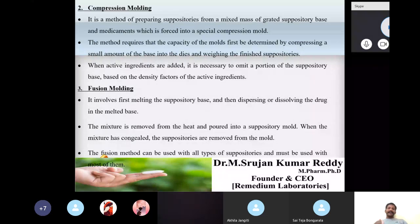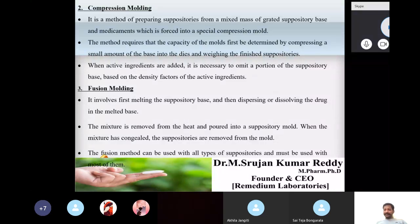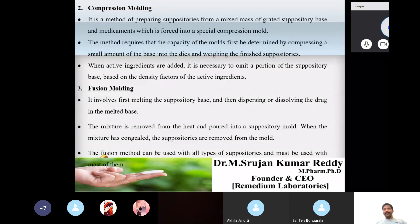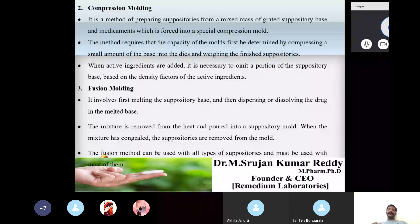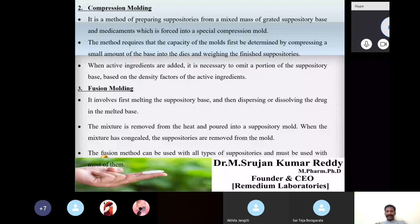Summary of the three preparation methods: Hand molding — grate cocoa butter and API in a mortar, form a plastic mass, roll into a cylinder, cut into pieces, roll one end into a conical shape. Compression molding — prepare plastic mass and force it into a compression mold, checking for exact weight. Fusion molding — melt the base, add API, pour into mold, allow to congeal, then remove.